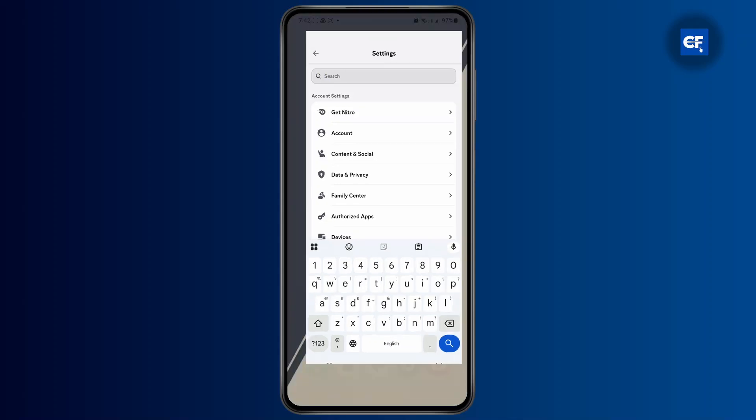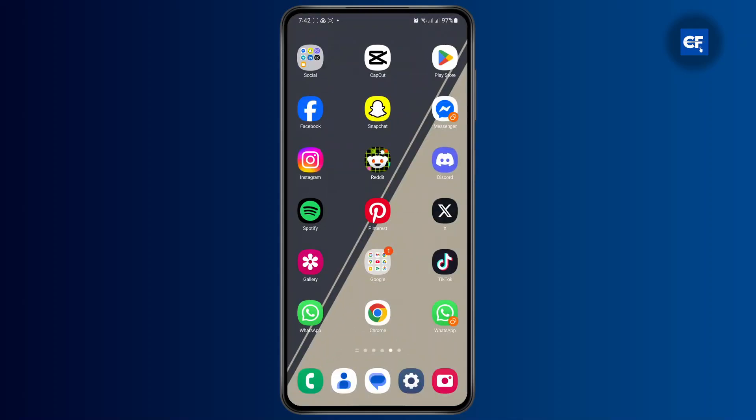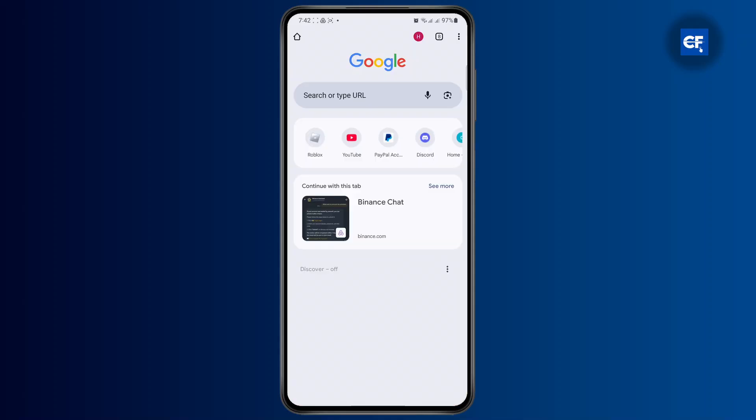So what you want to do to add a soundboard music or sound on soundboard is tap on any of your browser first. Now here you're going to have to type in discord.com/app.